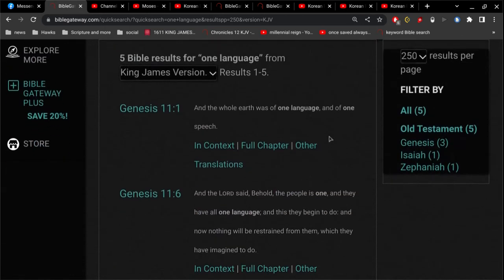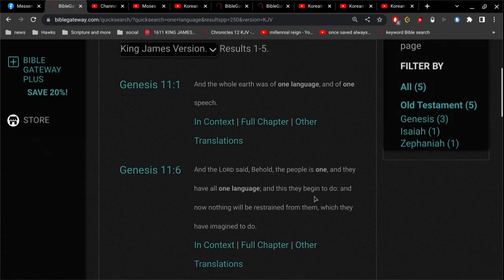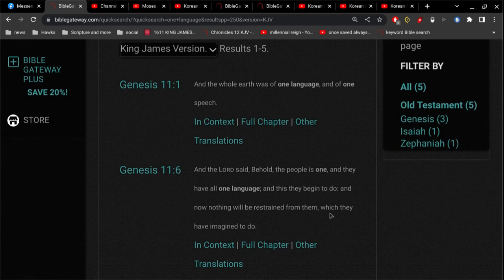Alright, so let's make this simple as possible. Okay. In Genesis 11, the whole earth was of one language. Okay, so this is after the flood. Okay. Before the flood, the whole earth was of one language. And even after the flood, the whole earth was of one language.